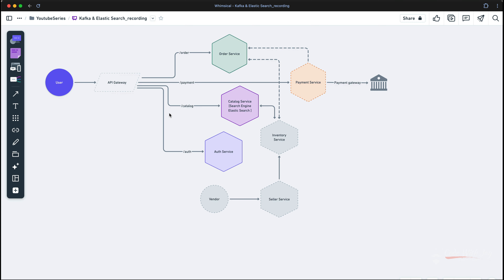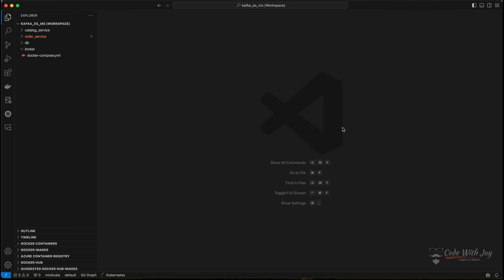We're going to build our auth service and communicate with our order and catalog services to validate all calls that need authorization. Let's jump into the source code and do all the stuff together. You can see I have opened my workspace where we have two microservices: catalog and order.